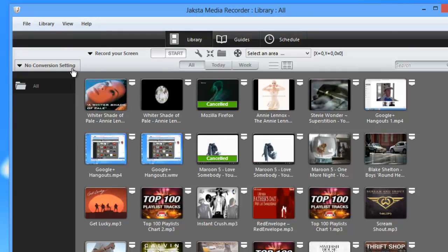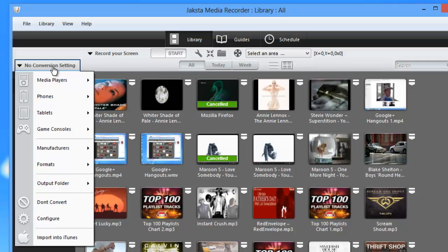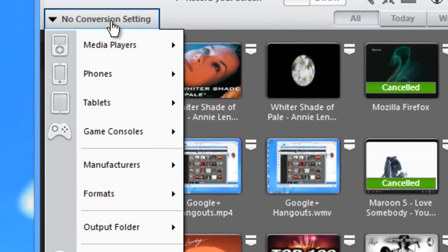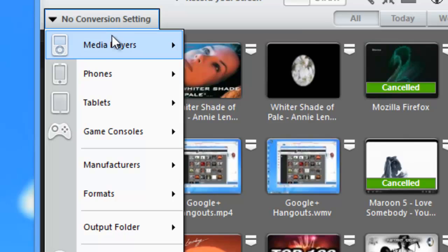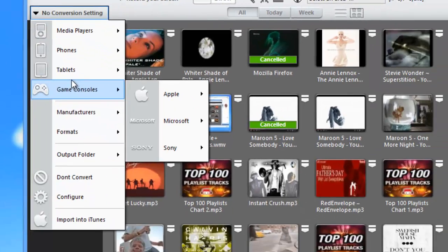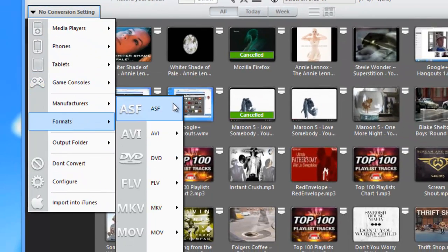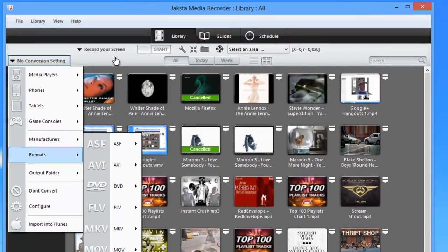I also have access to the converter from here. It's super easy to find the right conversion setting that you need because it's set up by device type or manufacturer or format. It couldn't be easier.